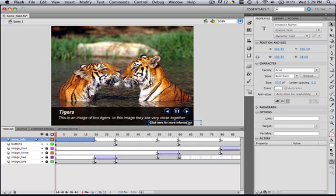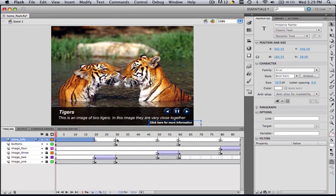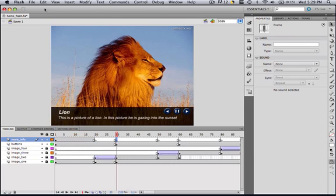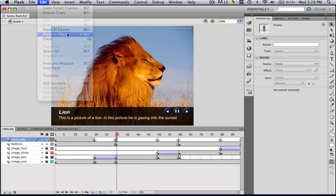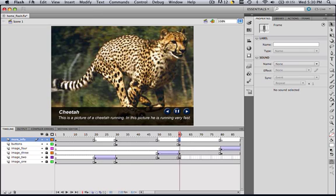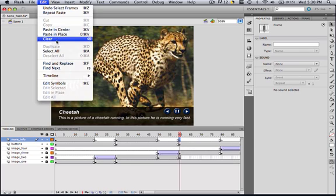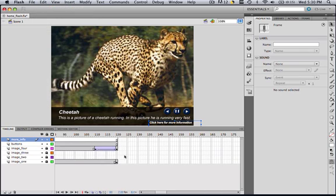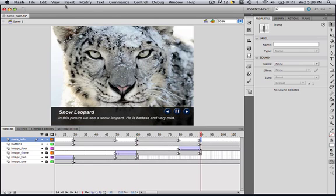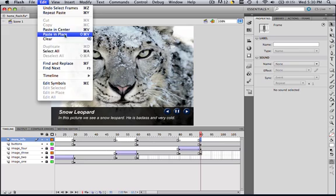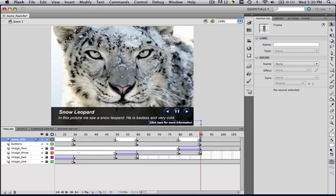So let's click here and let's copy this, and let's go to frame 30 and go edit, paste in place. Click frame 60, edit, paste in place, and then go to frame 80, I mean I'm sorry, go to frame 90 and edit, paste in place.